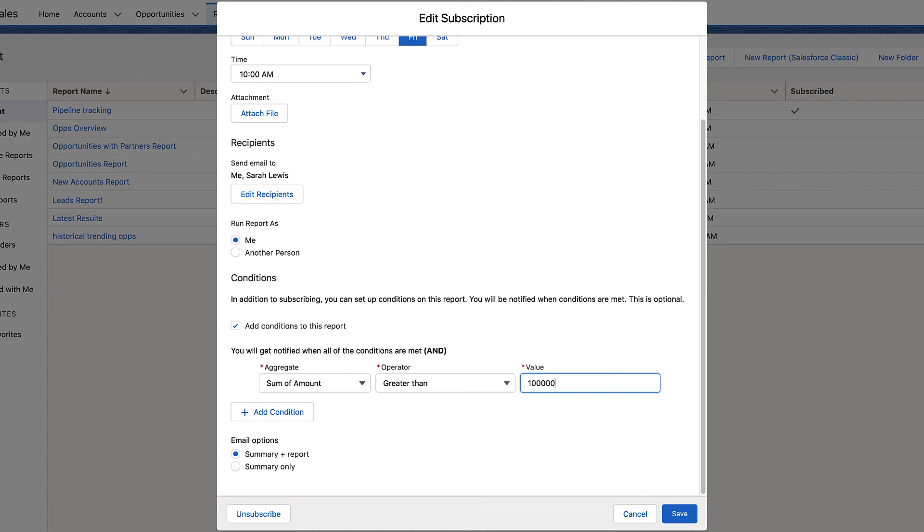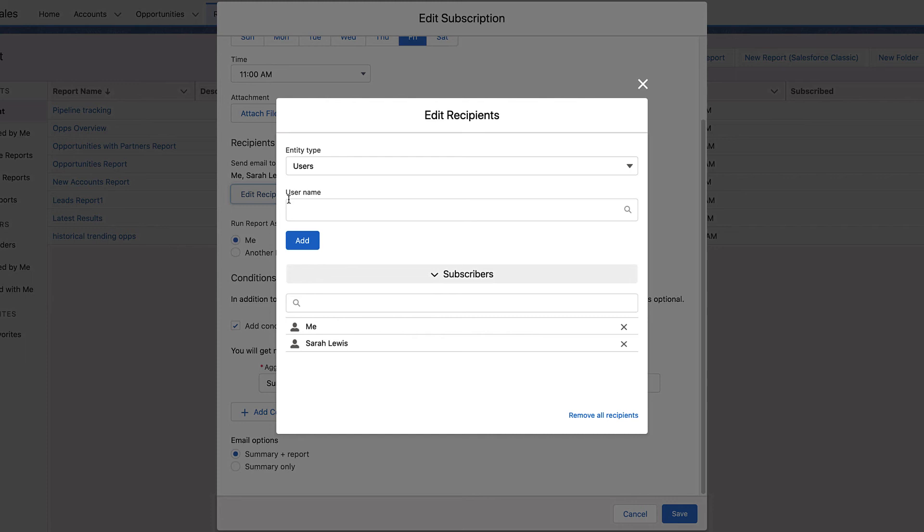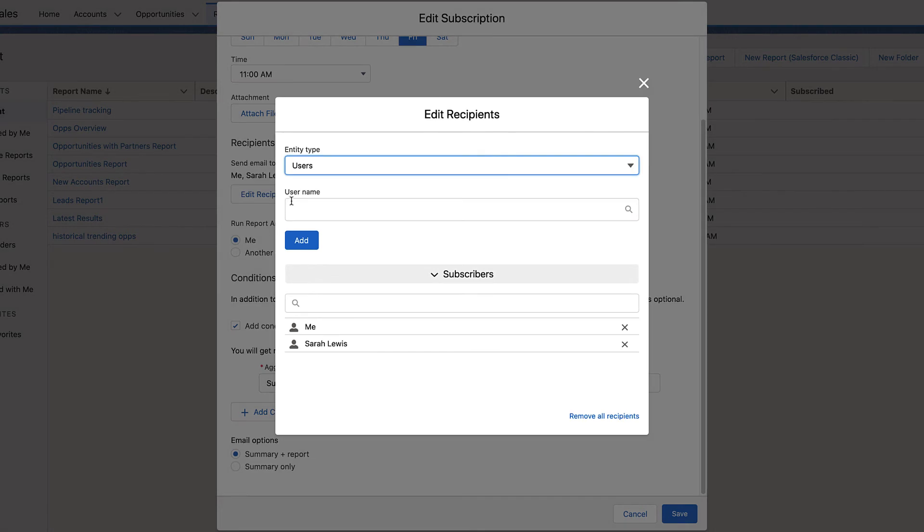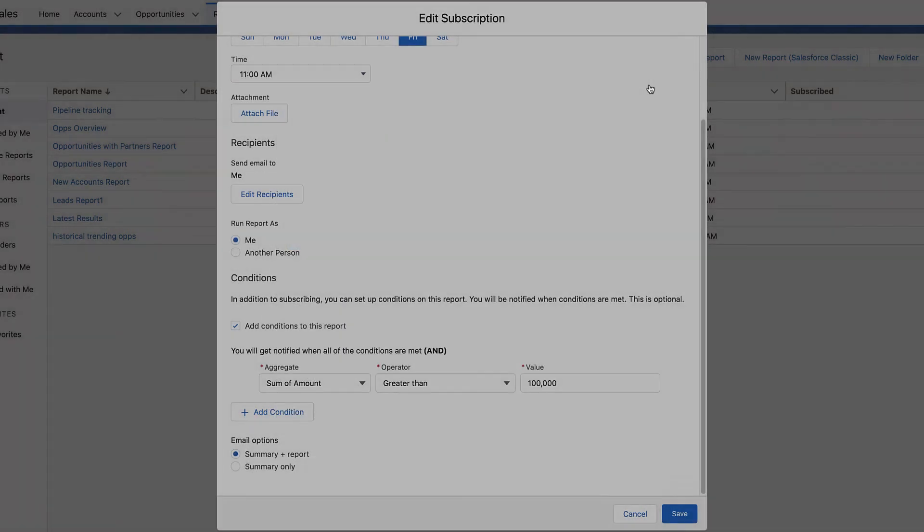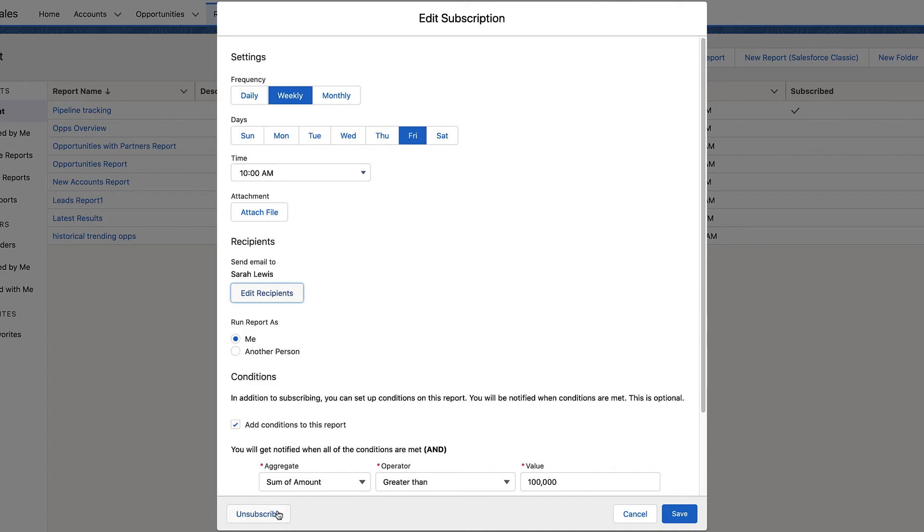And what if you no longer want to have the dashboard or report delivered? In the same edit subscription window, remove any individual subscribers. Or to unsubscribe everyone, click unsubscribe.